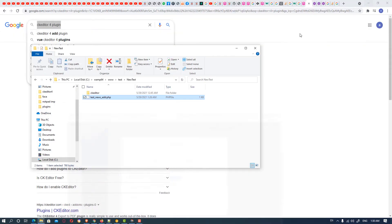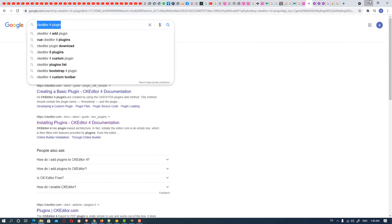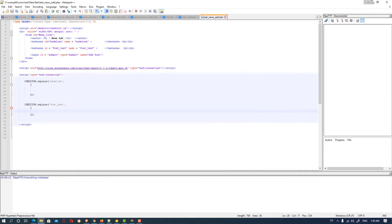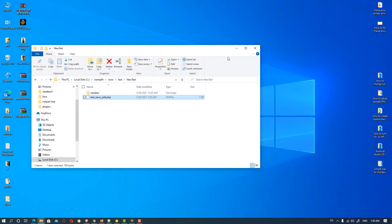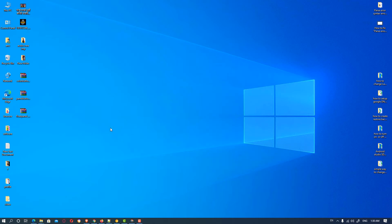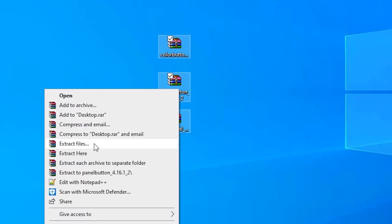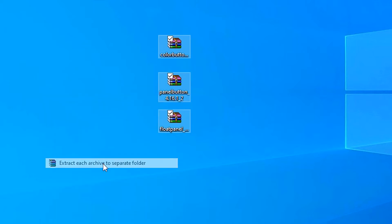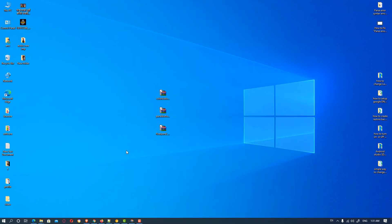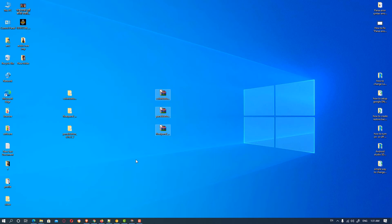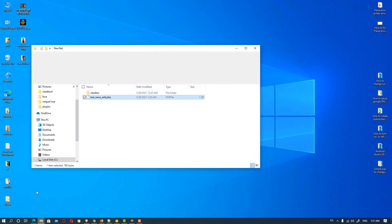So first of all we go here and extract this file. So we select all files and click on extract each file. So these three files are extracted.